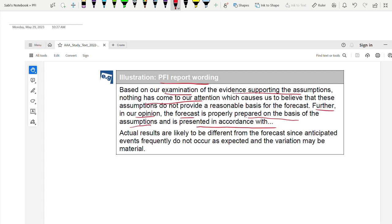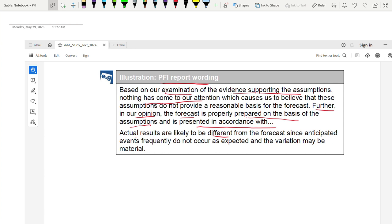The report must state that actual results are likely to be different from the forecast because anticipated events may not occur. Most of the time, whatever events are anticipated may not happen, and the variations could be material.